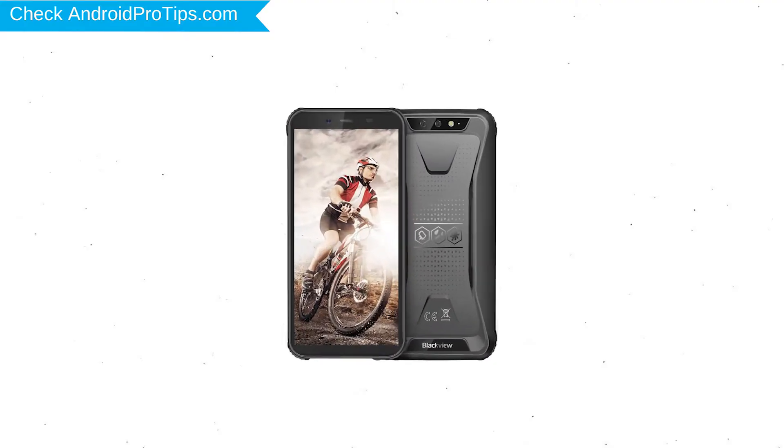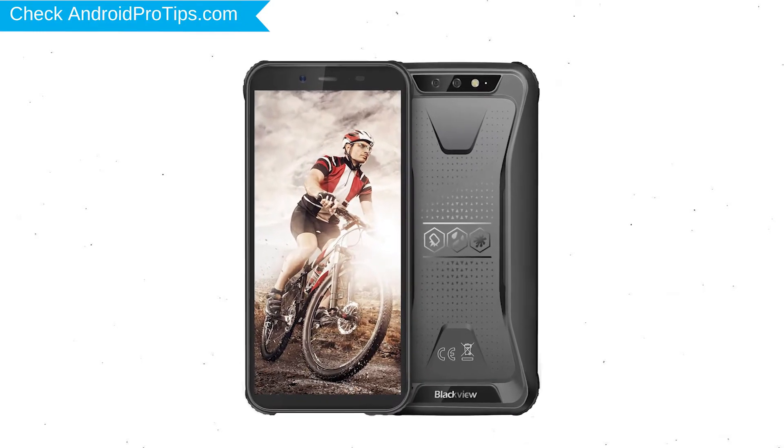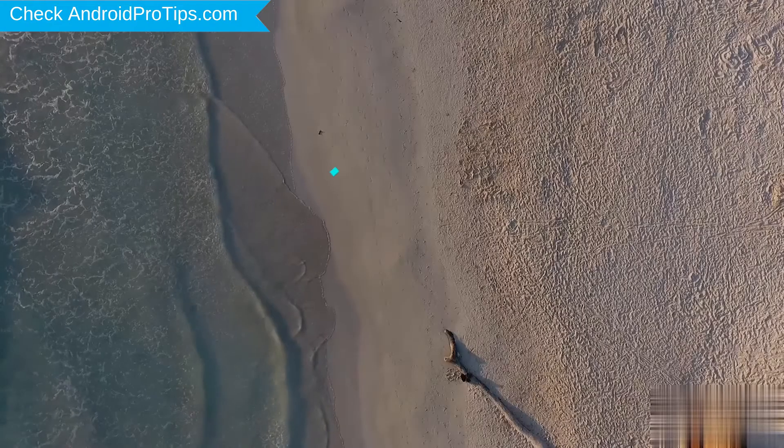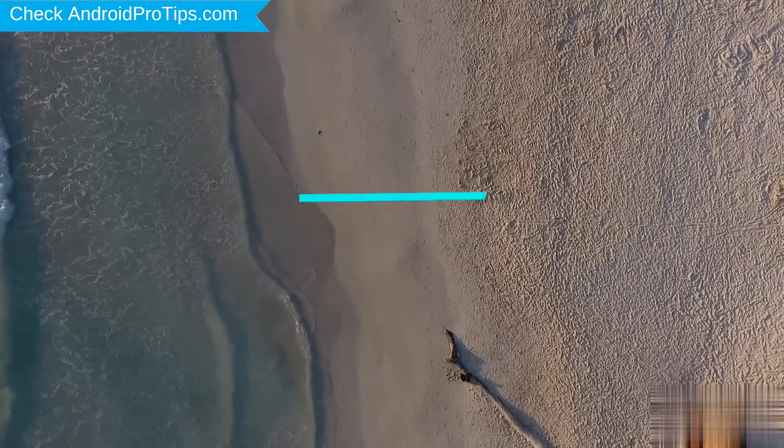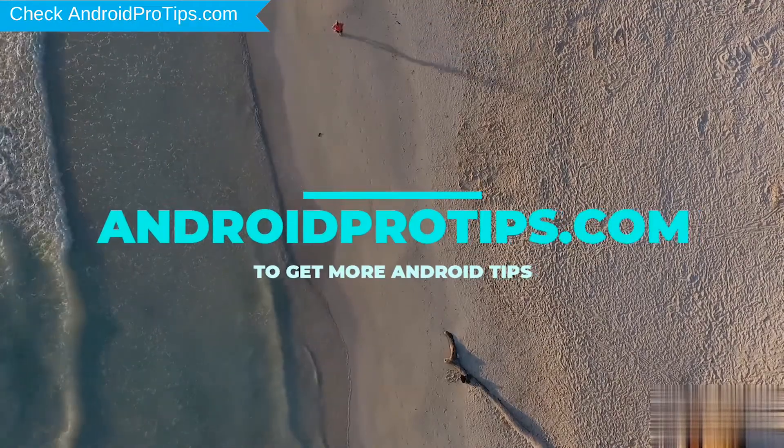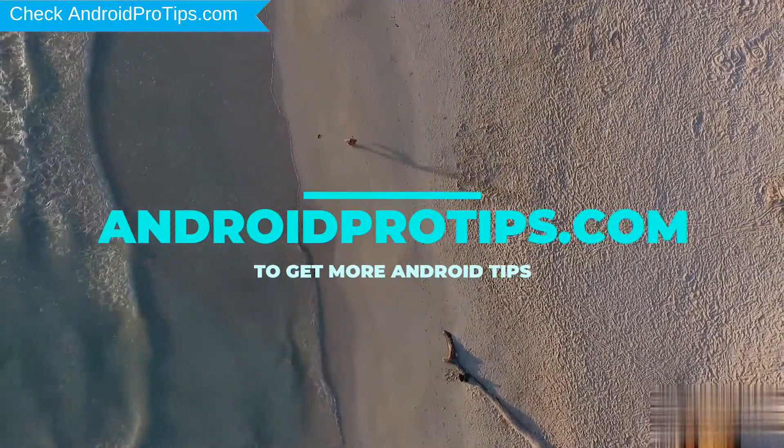You can also unlock Blackview phone when you forgot the password. Follow AndroidProTips.com to get more Android tips.